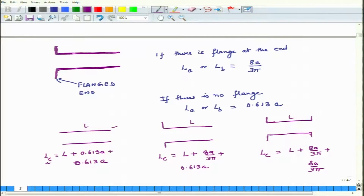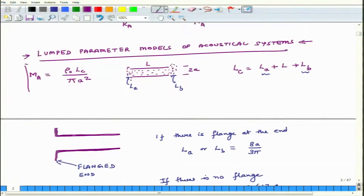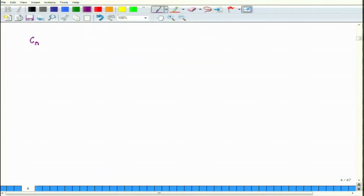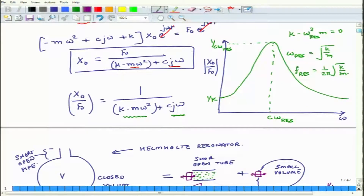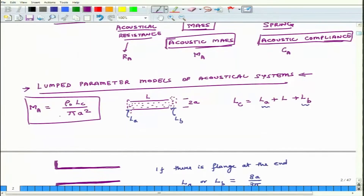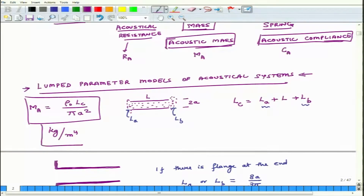Once L_C is known, I can calculate the acoustical mass. Acoustical compliance C_A is simply: C_A = V / (ρ_0 · c²), where V is the volume of the enclosure, ρ_0 is the density of air, and c is the speed of sound. The units of acoustical mass are kg/m⁴, and the units of compliance are m⁵/N.